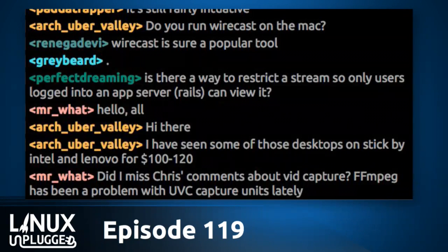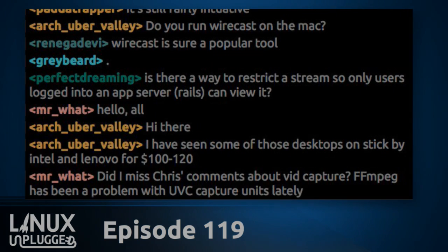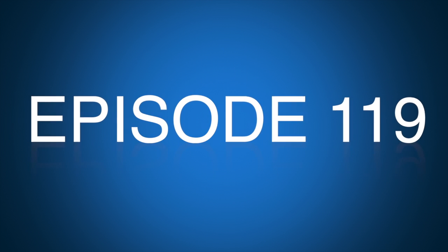I think it's going to be a battle royale — with the users as the winners. This is Linux Unplugged, episode 119 for November 17th, 2015.